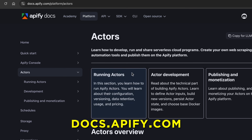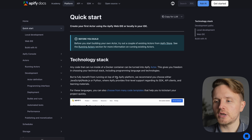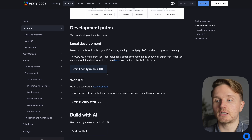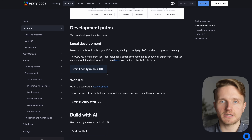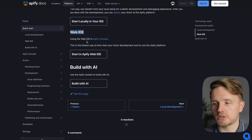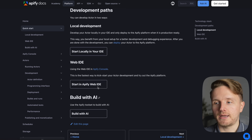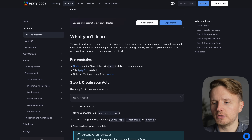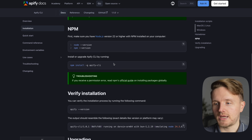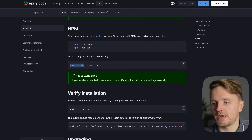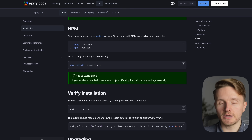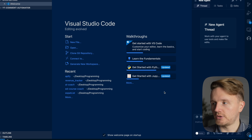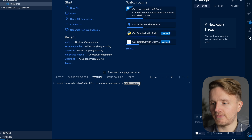To get started I recommend going to docs.appify.com, then Actor Development and Quick Start. There are three options for developing actors: start locally in your chosen IDE like Cursor or VS Code, use the Appify web IDE, or start building with AI. In this video I'm going to start locally. First you'll need Node.js installed and the Appify CLI — just run `npm install -g appify-cli`. I've already done that, so I have a folder open in VS Code.